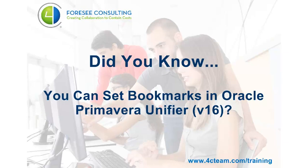Did you know you can set bookmarks in Oracle Primavera Unifier? Let's have a look.